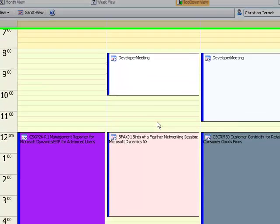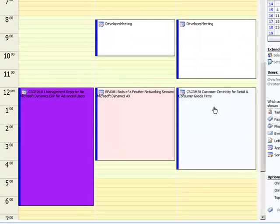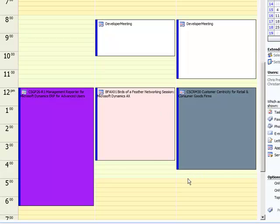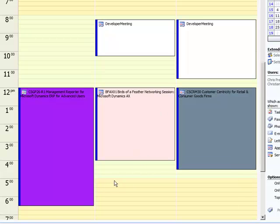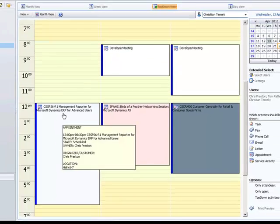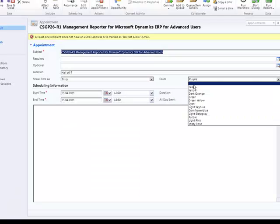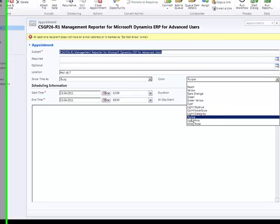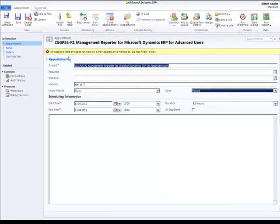Next to this you can see that the appointments are colored. This is another enhancement that has been implemented to keep a compact overview. So when we click on an appointment it is possible to choose the color in which it should appear within the top down view in the new list box.